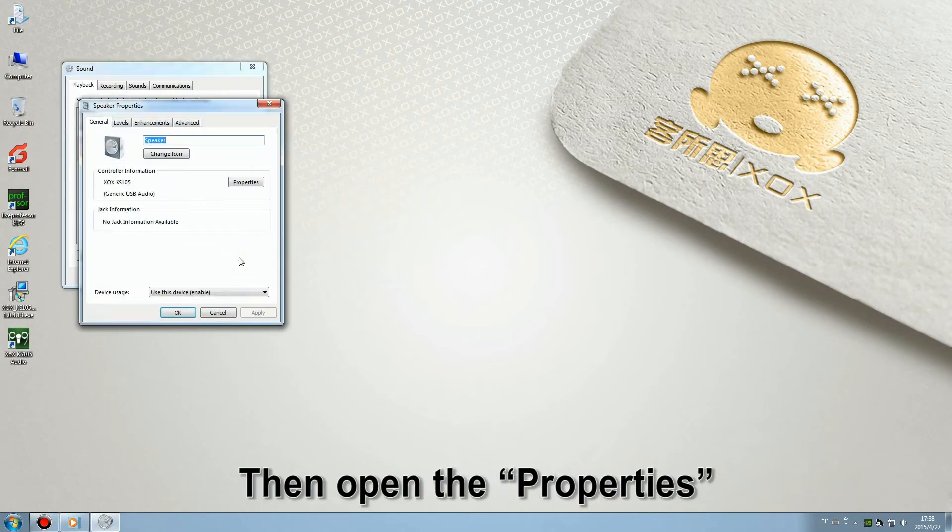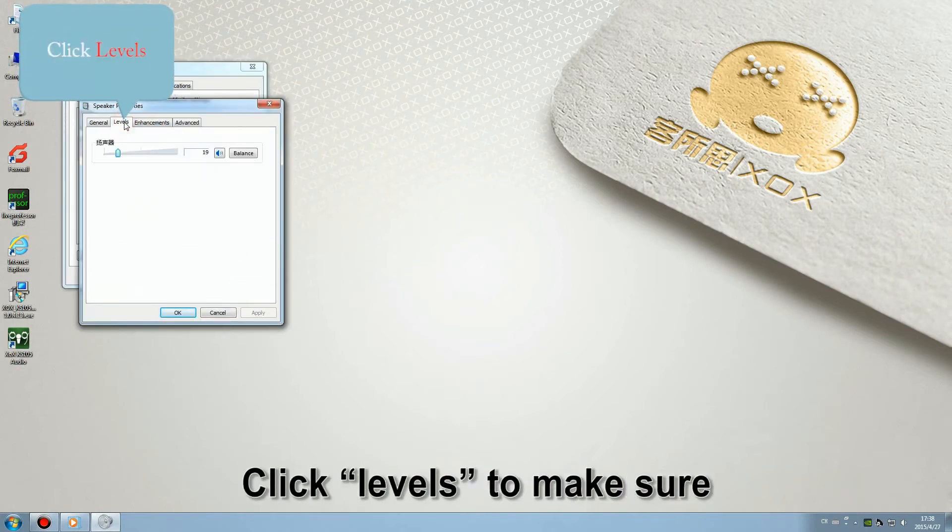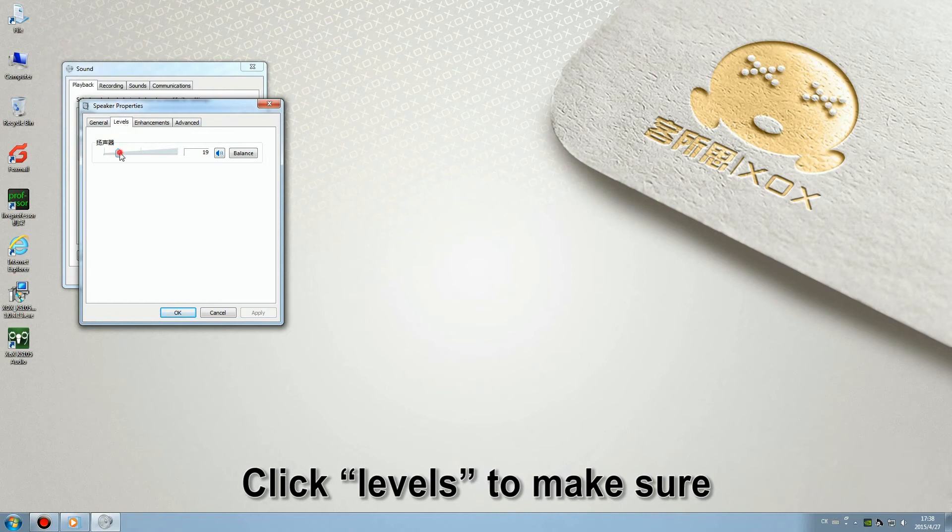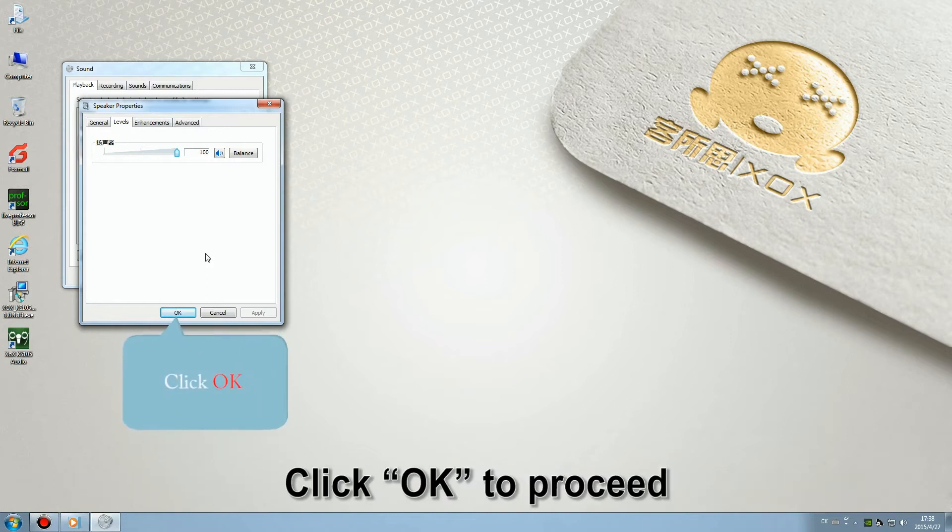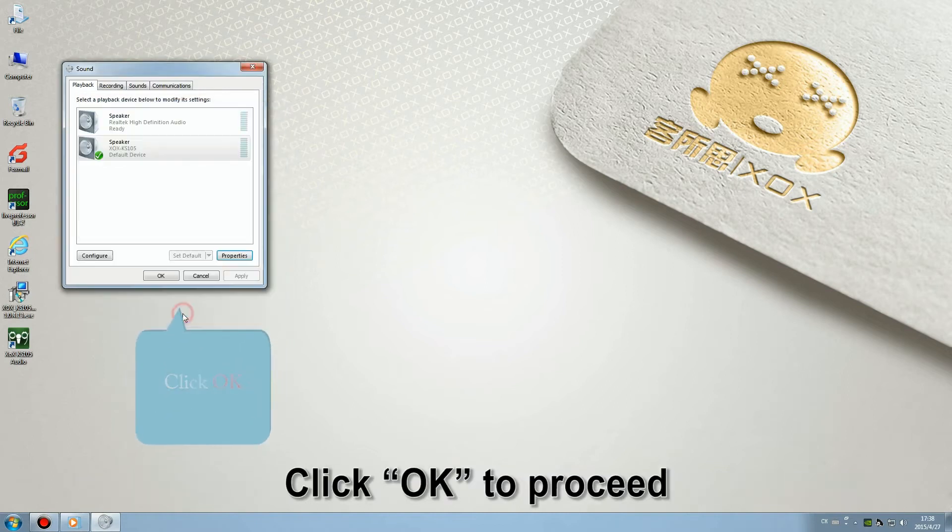Then open the properties. Click levels to make sure your speaker volume is of a proper number. Click OK to proceed.